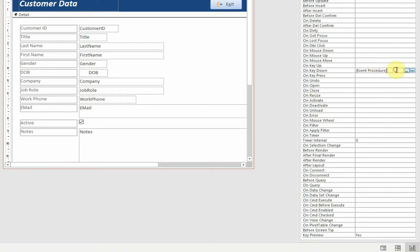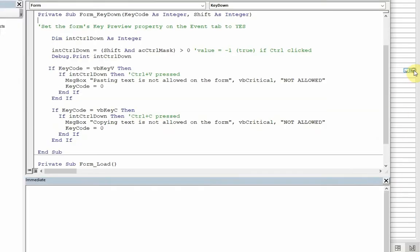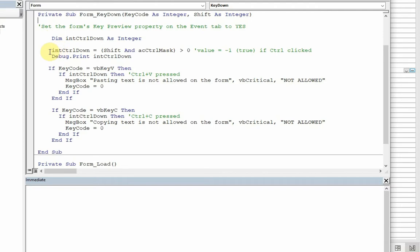Going along with that we need a key down event. The key down event I've already created the code here, and this says that providing the key preview property is set to yes, then it will do the following: first of all as an integer, integer value set into control down key here. This basically says that if it's greater than zero, we're going to take some action. Now it will become true or minus one if the control key is clicked.